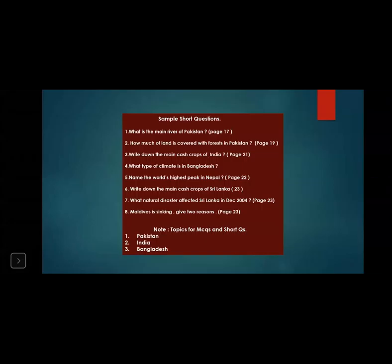Maldives is sinking — give two reasons: the average height above sea level is very low (1.5 meters), and global warming. You must write all five question answers and the sample short questions in your neat copies and learn them by heart. This is your homework.